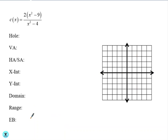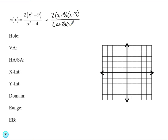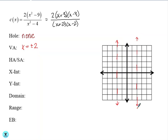Next, we have c of x equals 2 times x squared minus 9 over x squared minus 4. Let's factor. None of these factors cancel out, so we have no hole. We do have two vertical asymptotes: x equals positive and negative 2. For our horizontal asymptote, the degree of both the numerator and denominator is 2, so we need to divide the leading coefficients: 2 divided by 1, so our horizontal asymptote is y equals 2.